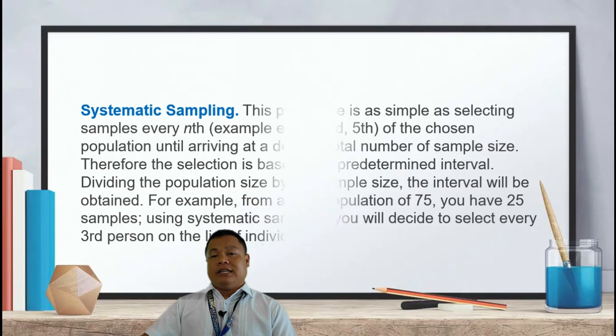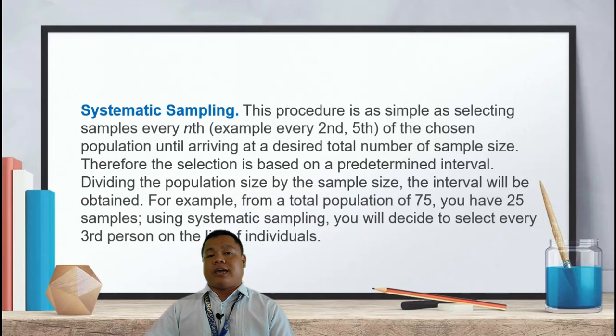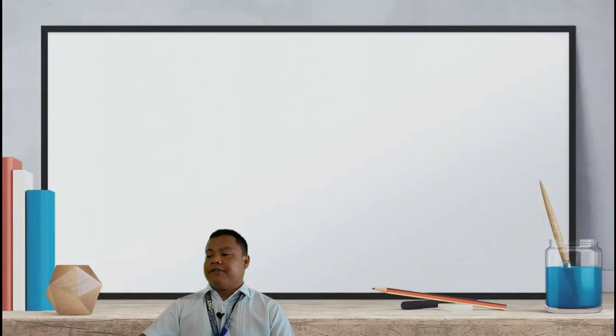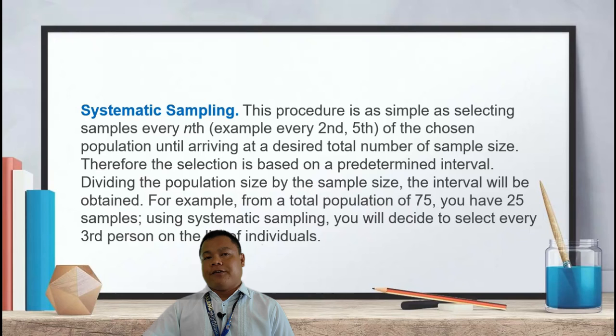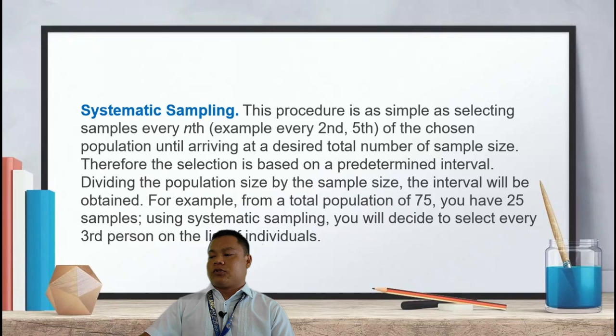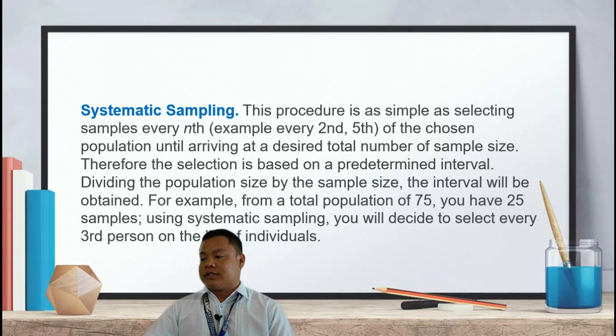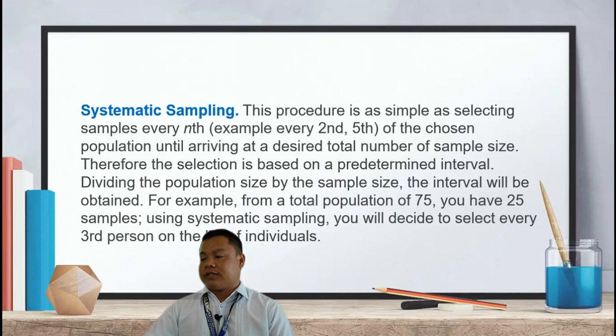Another type is systematic sampling. This procedure involves selecting samples every second, third, or fifth individual from the chosen population list until reaching the desired total sample size. The selection is based on predetermined intervals, obtained by dividing the population size by the sample size. For example, if a study focuses on Grade 12 students at Imasalang National High School with a total population of 75 and 25 samples needed, you would select every third person on the list.